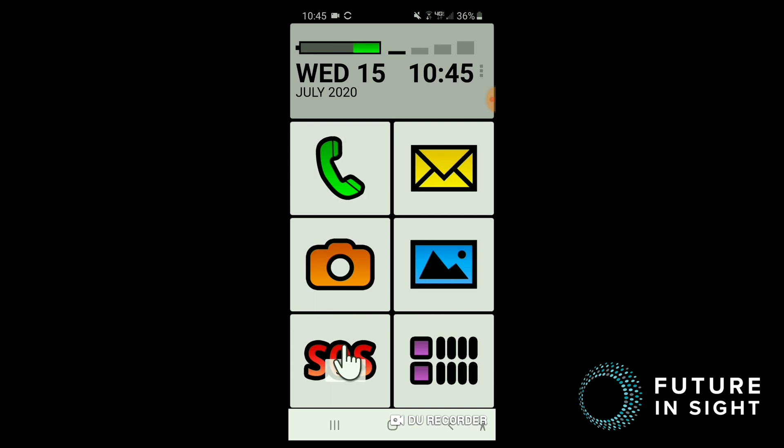So this SOS button is really pretty interesting. It can be customized to alert whomever you'd like, and it can alert them by phone or text, and will even send your most current GPS location whenever you push the button. It's kind of like a life alert.